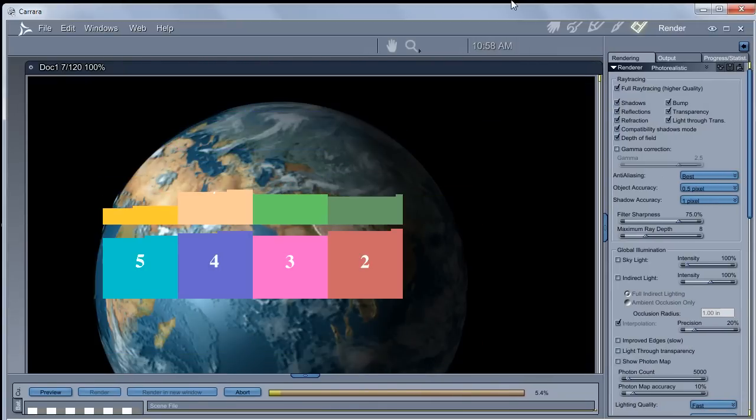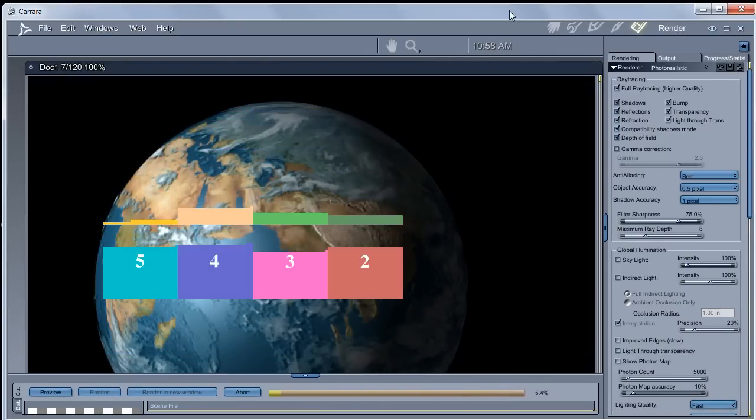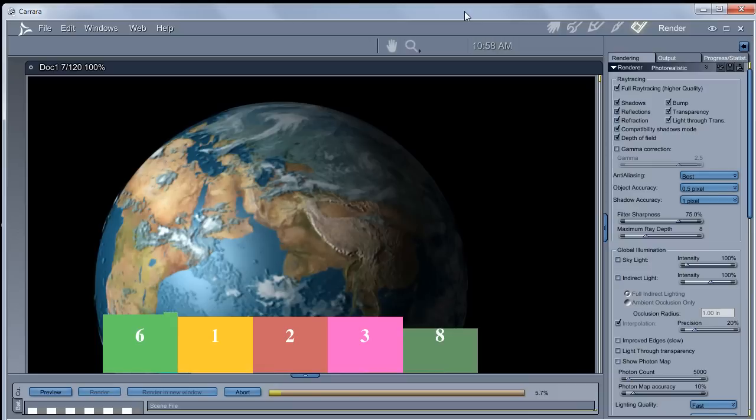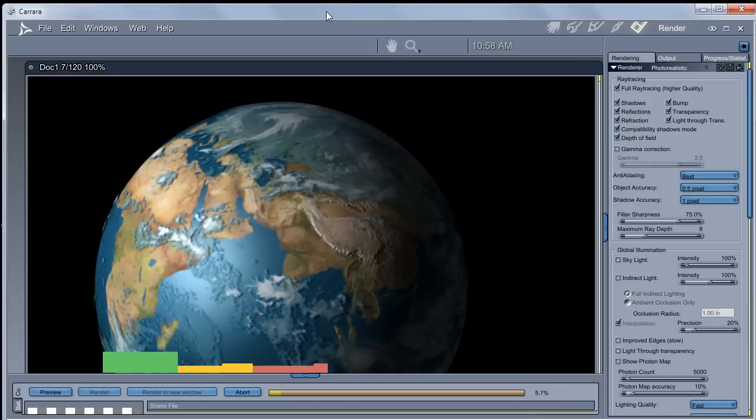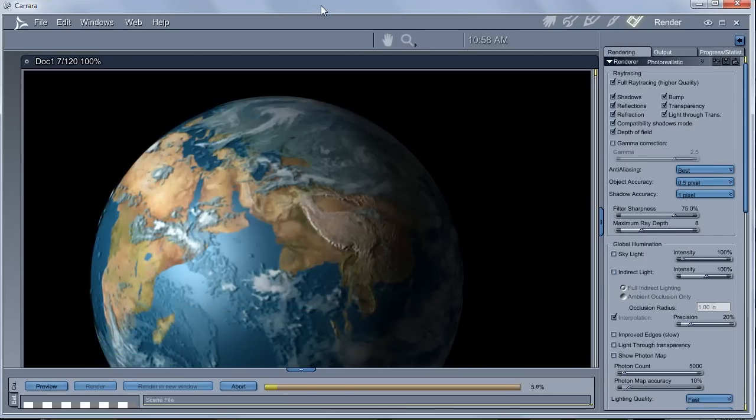Hey, let's do a quick test here. I'm using my favorite 3D program, Carrara, and I'm doing a little rendering here.